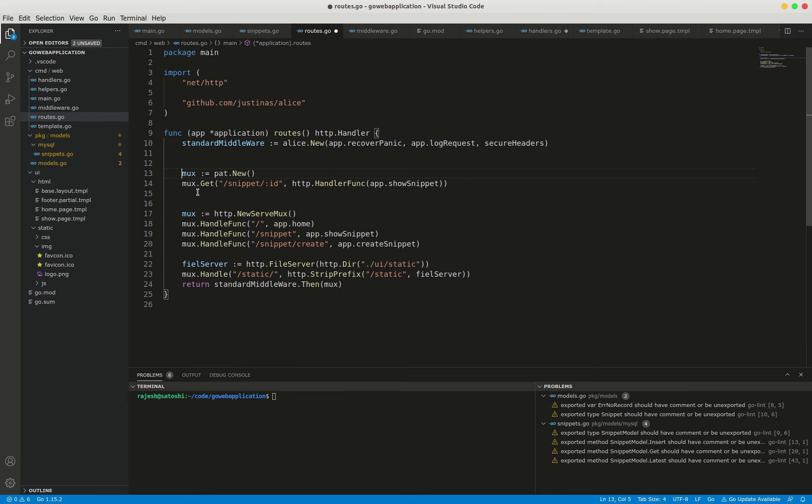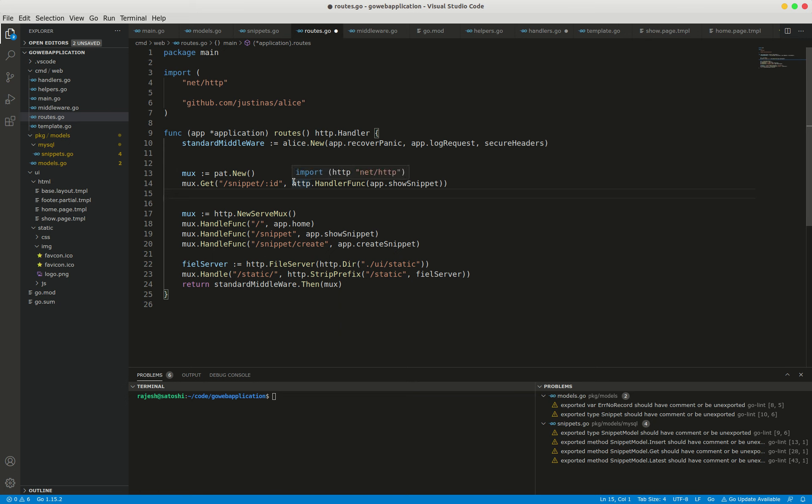The mux.get method is used to register a URL pattern and handler which will be called only if the request has a GET HTTP method. Corresponding POST, PUT, DELETE, and other methods are also provided. One disadvantage is that pad doesn't allow us to register handler functions directly, so we need to convert them using the HTTP.HandlerFunc adapter.